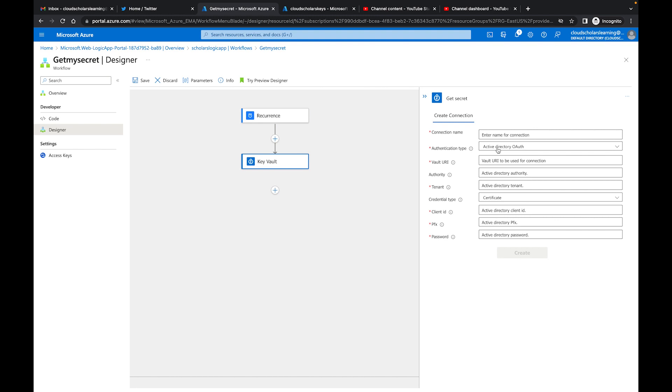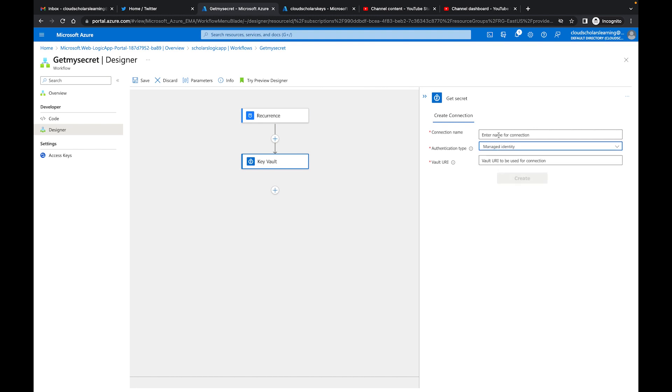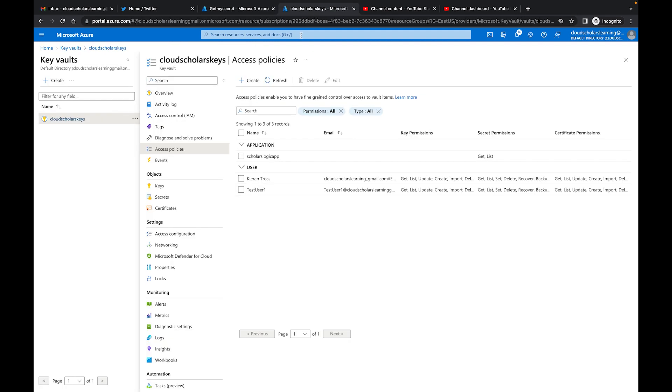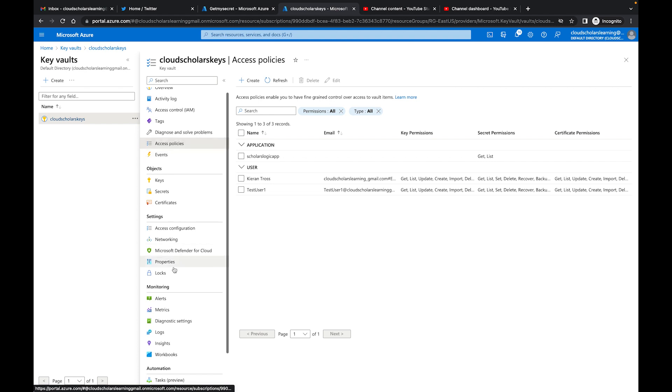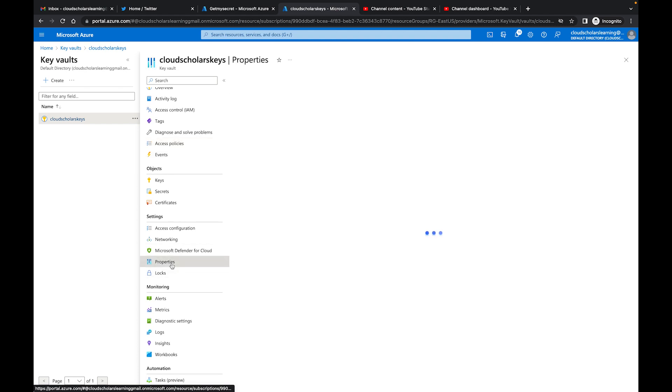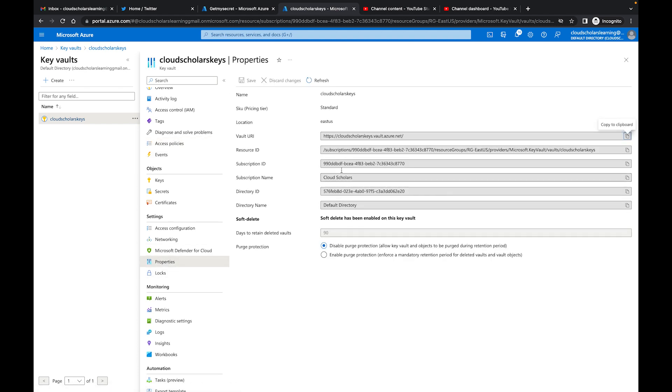So authentication type, we're going to come down here, we're going to choose Managed Identity. And for the connection name you can call it what you want - My Connection One. And then the vault URI to be used for this connection. Now if you want to get the vault URI, we're going to come back over here and we're going to go to our Properties. And here's the vault URI.